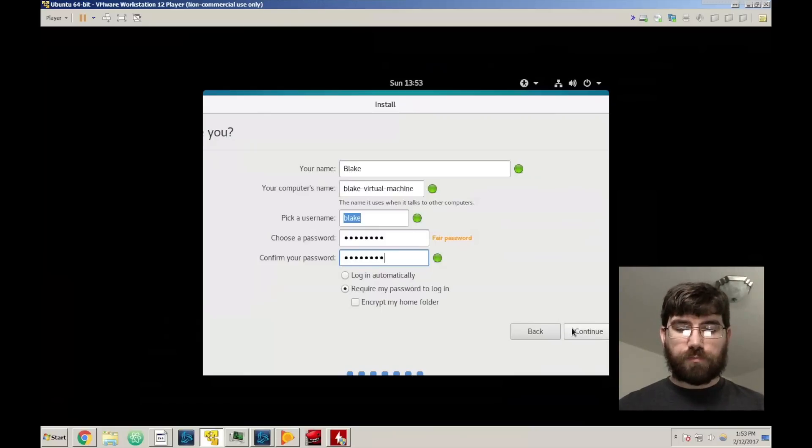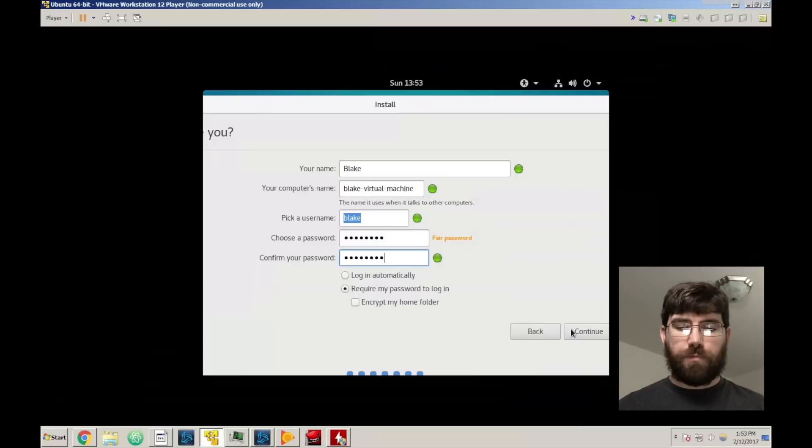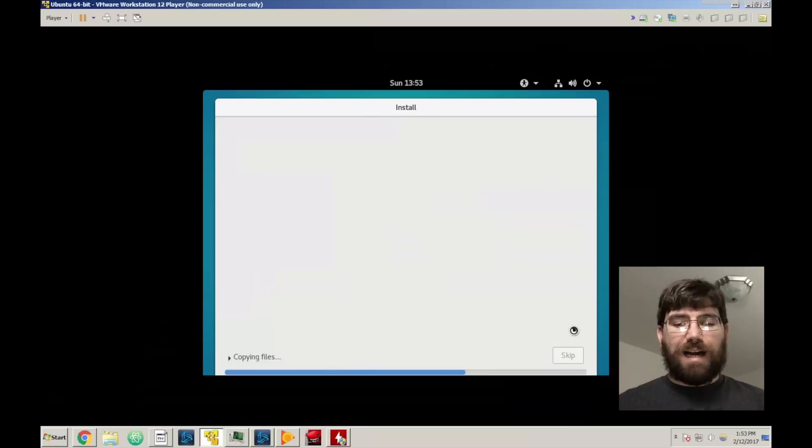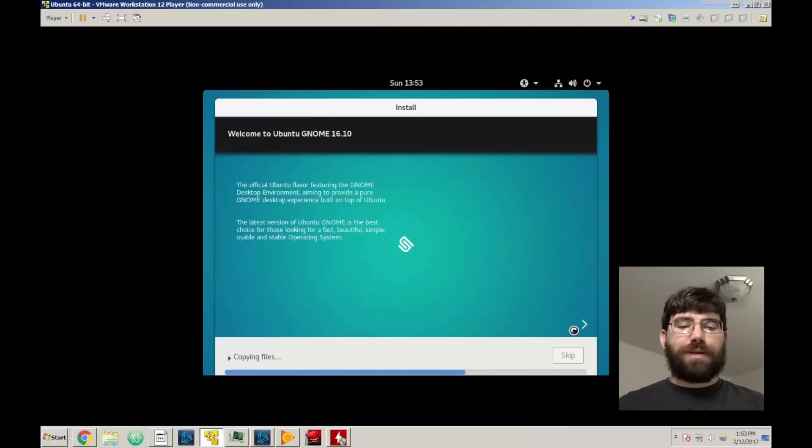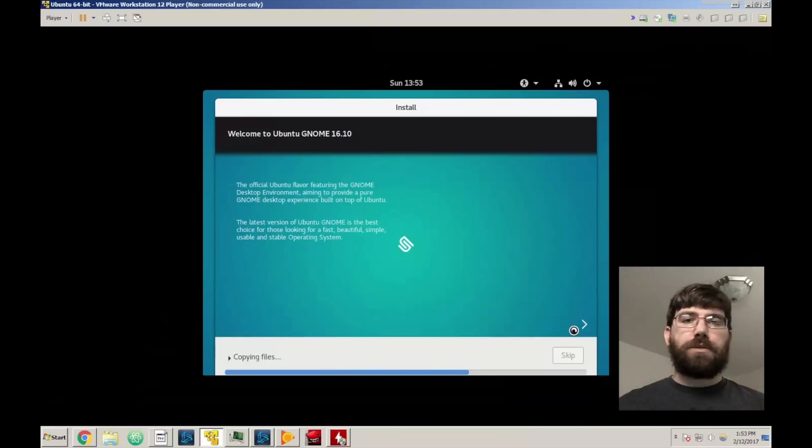And again you get another option to encrypt your home folder. I wouldn't do it. I don't know why you would. But it's one of those things.